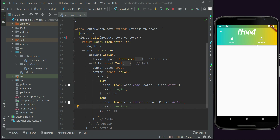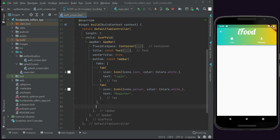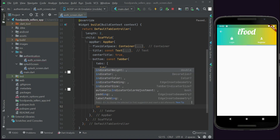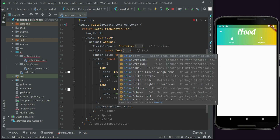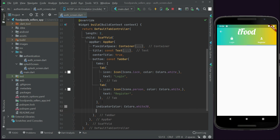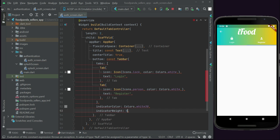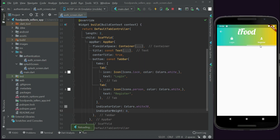You can navigate between login and register for the sellers app. The indicator line is blue by default, so let's set the indicatorColor to Colors.white38, and the indicatorWeight to 6. Now you can see it looks much better.